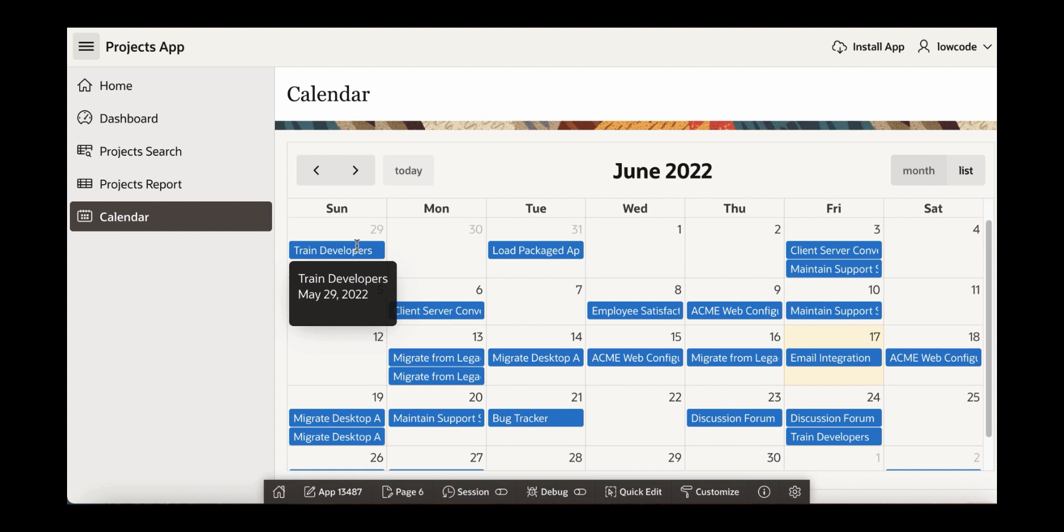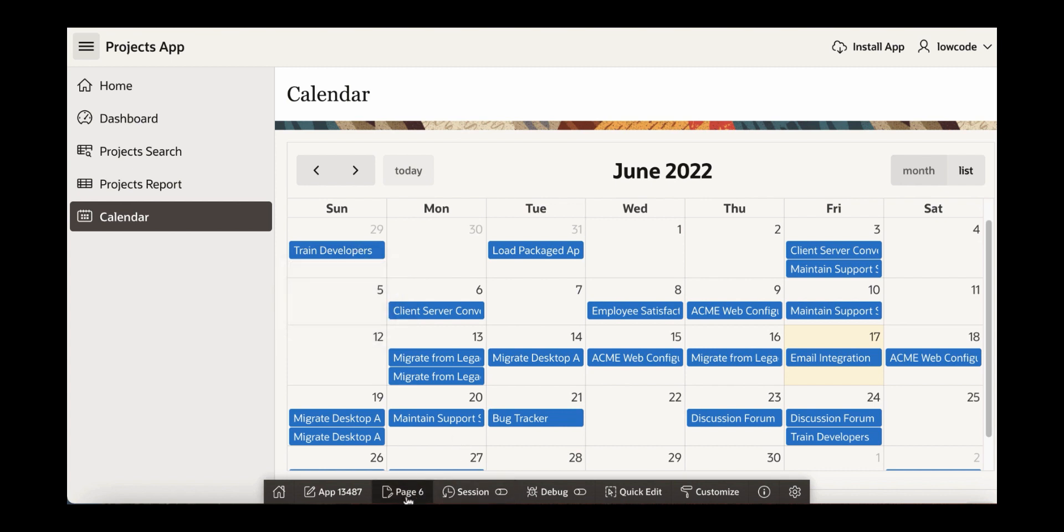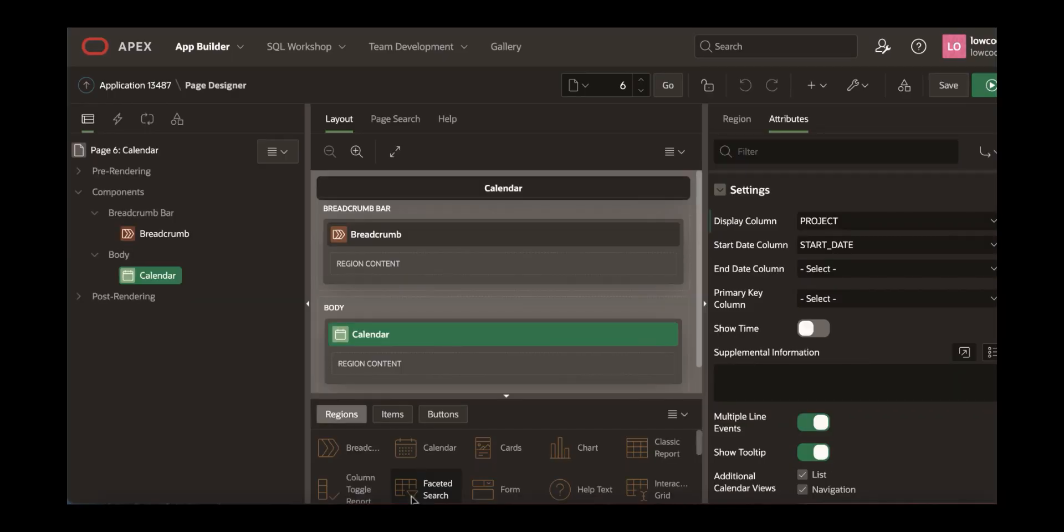You can also change this display. For example, let's try to change this to display task name. To do this, you need to go down to the developer toolbar and you see here in the developer toolbar page name. For example, here you see page 6 which corresponds to the calendar page. Let's click page 6.